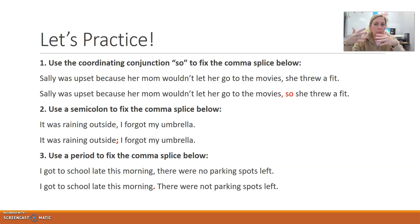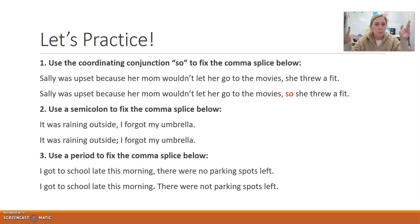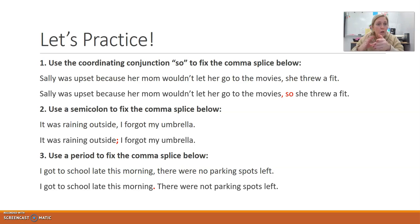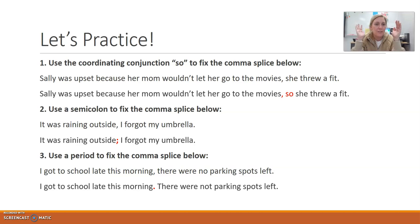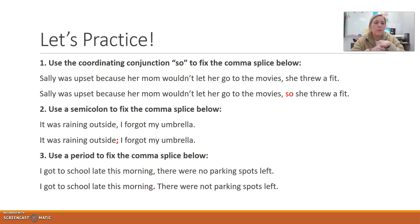Each one of these examples you can intermix. On the first example — 'Sally was upset because her mom wouldn't let her go to the movies, so she threw a fit' — you could use any coordinating conjunction that made sense, like 'and she threw a fit.' Or you could use a semicolon and say: 'Sally was upset because her mom wouldn't let her go to the movies; she threw a fit.' As a writer, you make thousands of decisions when you write — there are so many different ways to express one thought. As long as you're grammatically correct, you're not wrong. You get to make the choice and decide what sounds best in your writing. Just be grammatically correct.